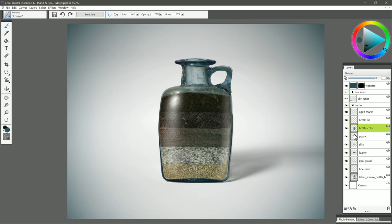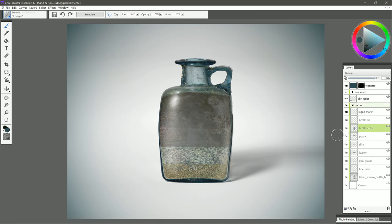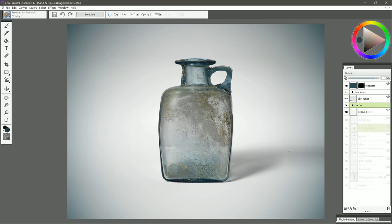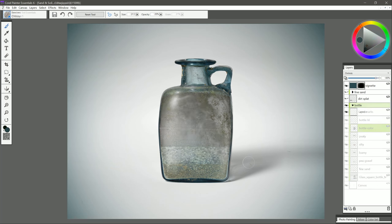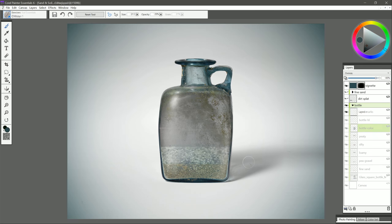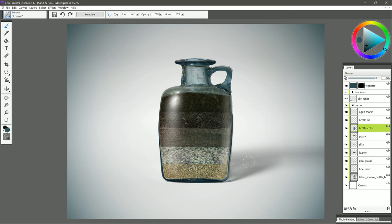And it's as easy as that to take a boring old photograph of an antique bottle and turn it into this creative work of art. If you enjoyed this tutorial, take a quick second to click the like button. And make sure to click that subscribe button if you'd like to see more Corel Painter Essentials tutorials like this. Thanks for watching and I'll see you next time.